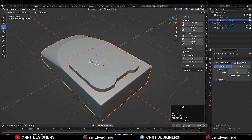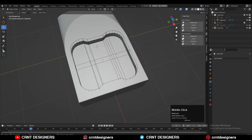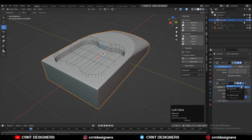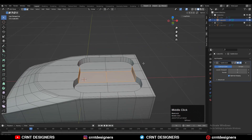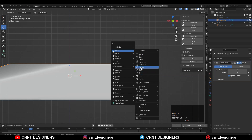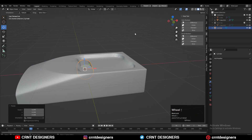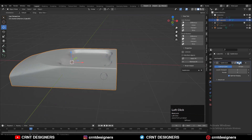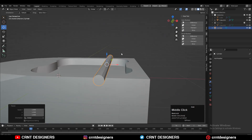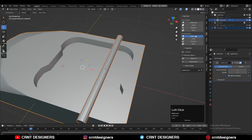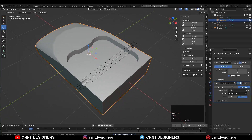Select these two different objects and use the boolean operation which is Difference — apply the boolean modifier and you will get your boolean detail. Then add one more cylinder with eight vertices to create a cutout, give it the right scale and position, and use the boolean Difference operation. Adjust the position of the cutout and apply the boolean modifier.